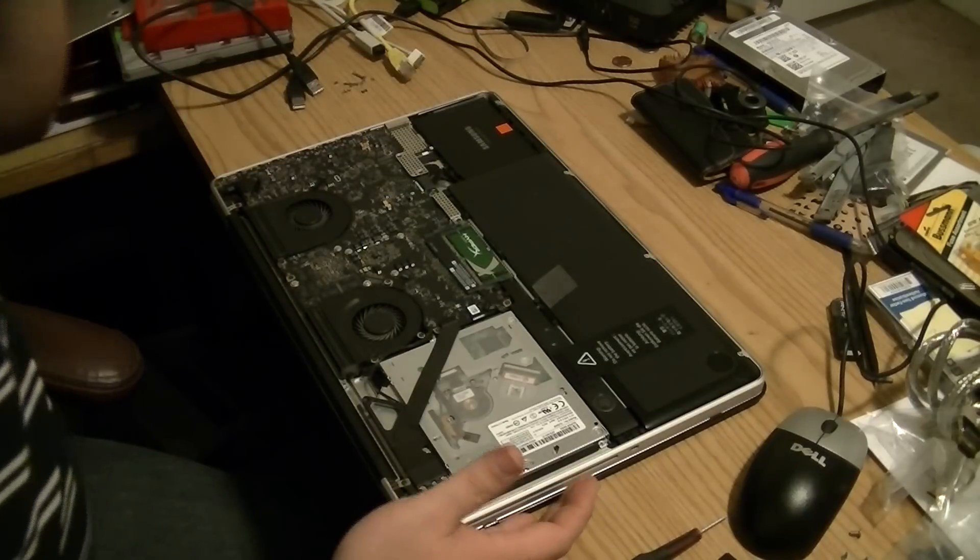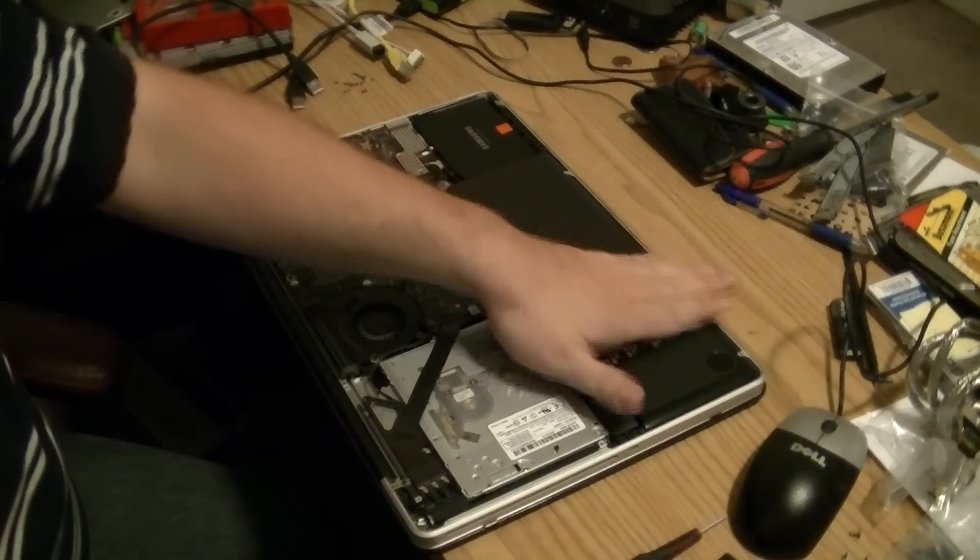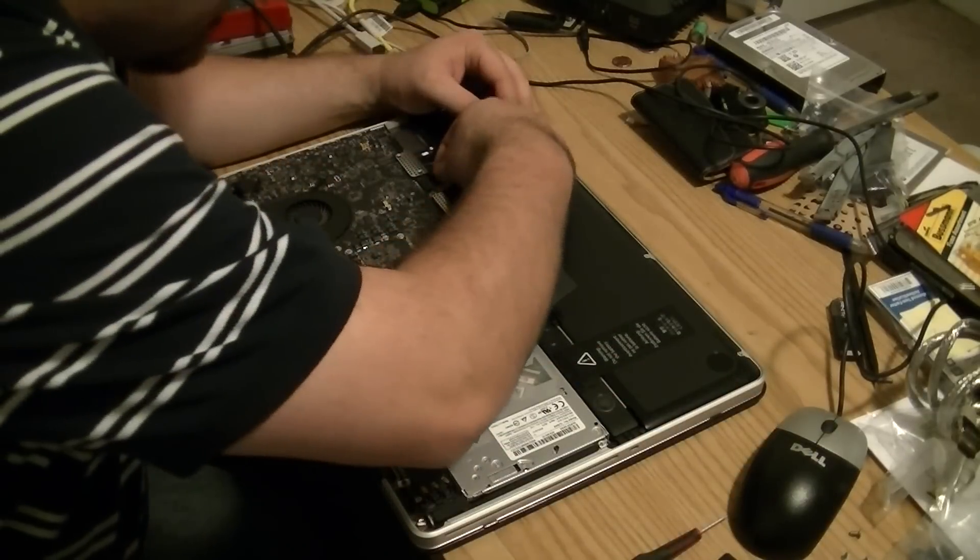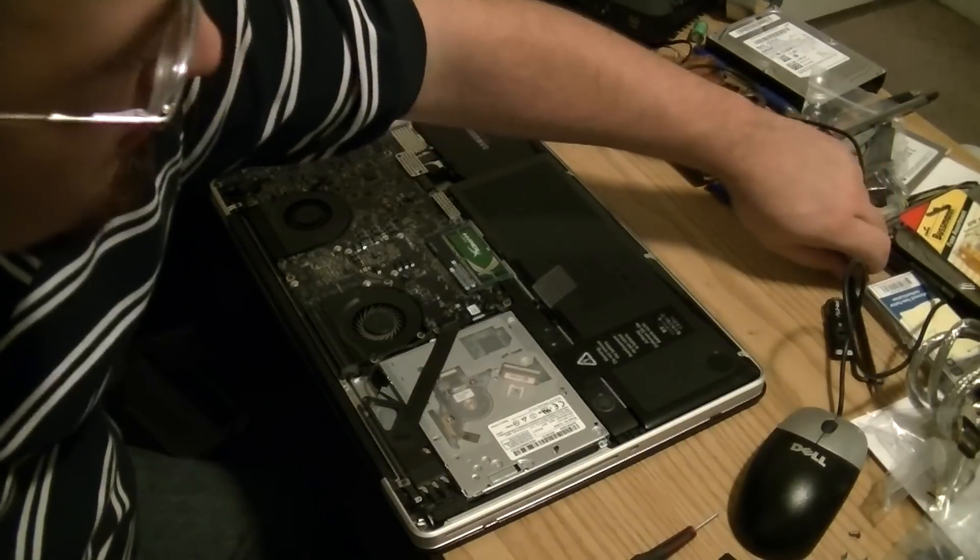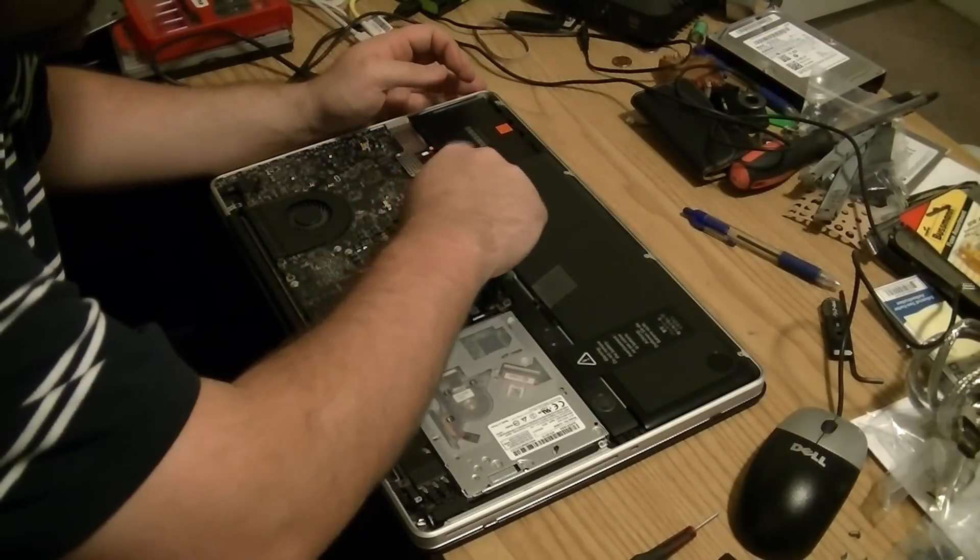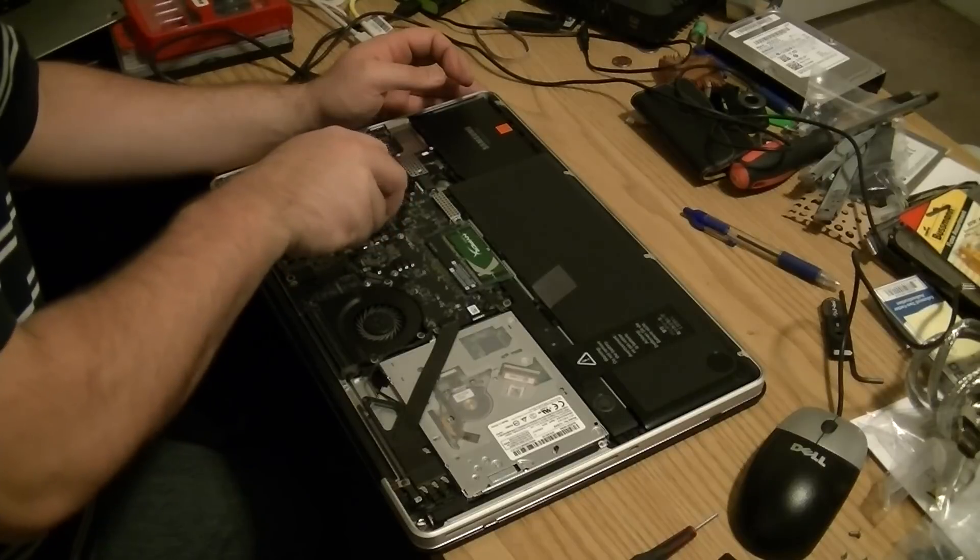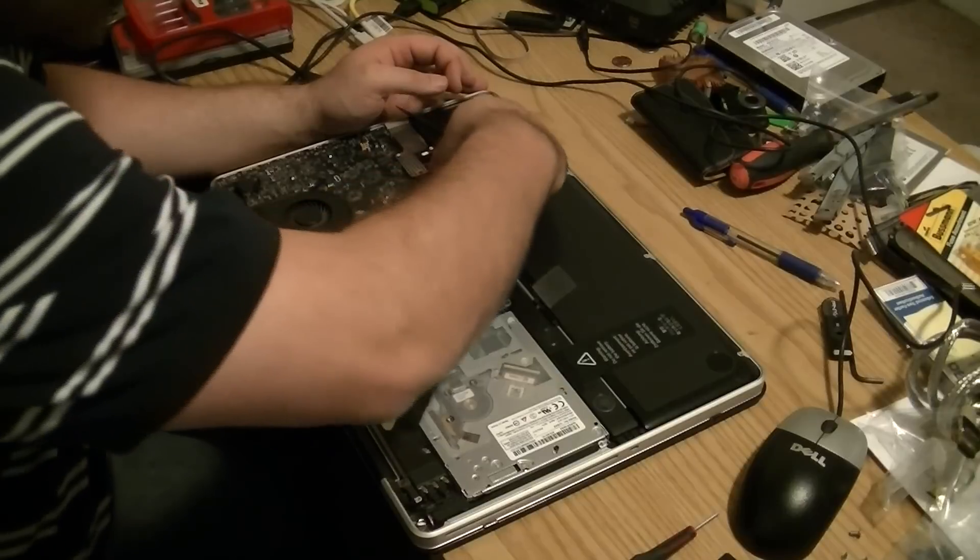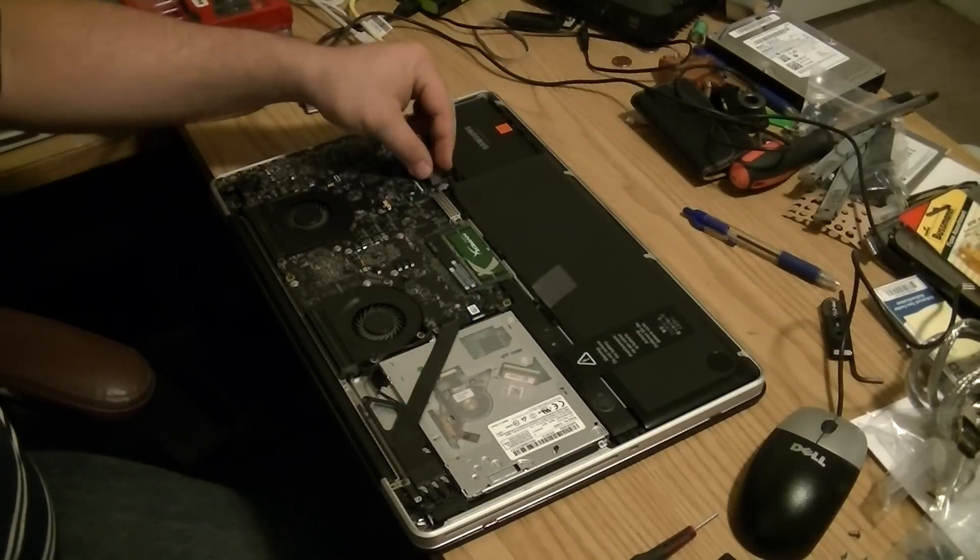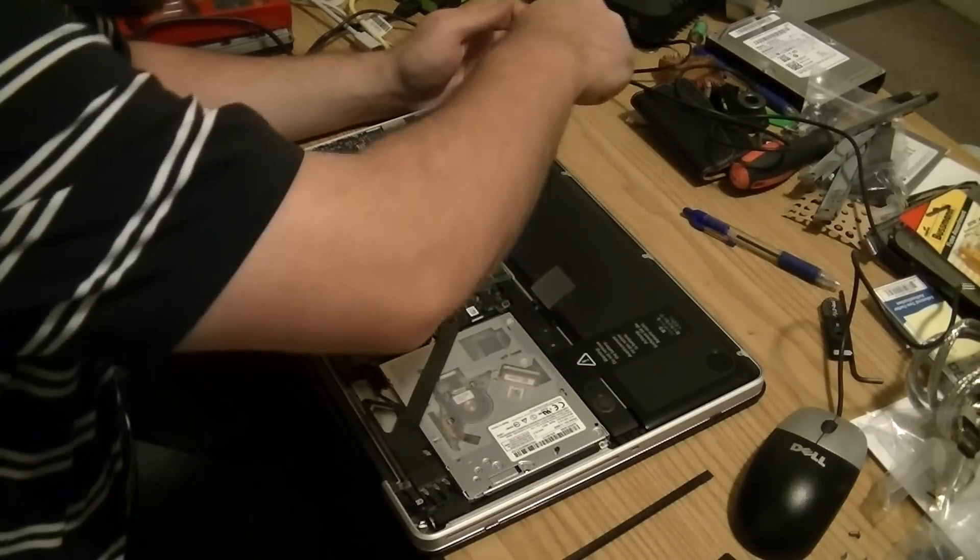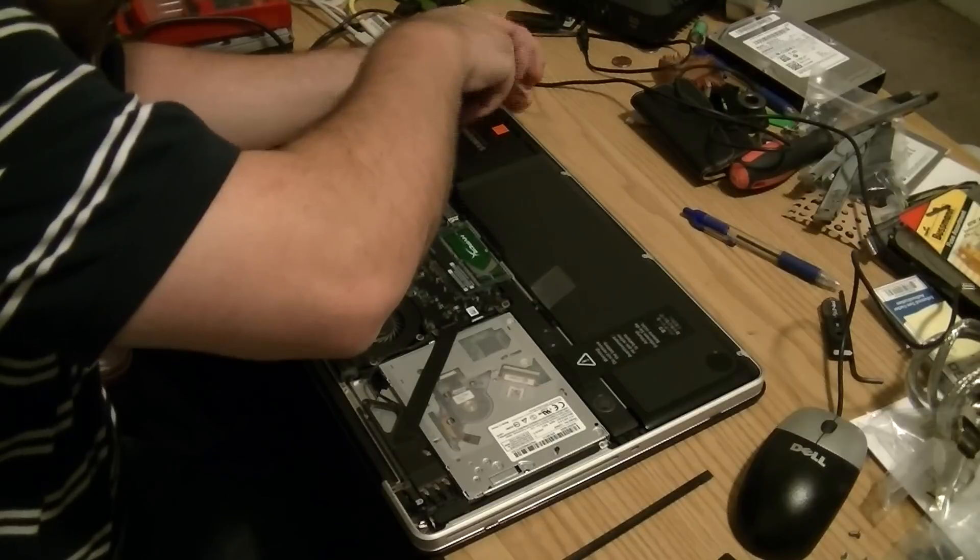Alright, so here's my hard drive. I am going to disconnect using my spudger, my plastic spudger here. I'm going to use this to disconnect my battery, because I refuse to work inside a laptop with active power.